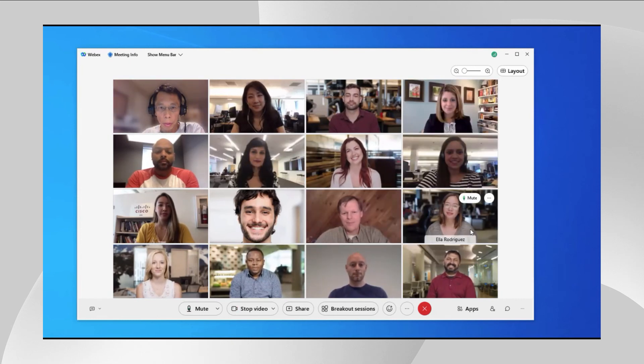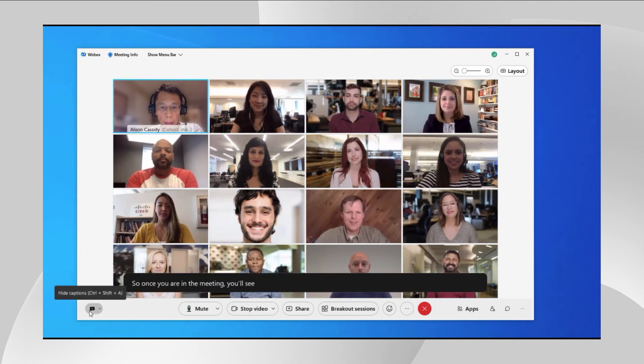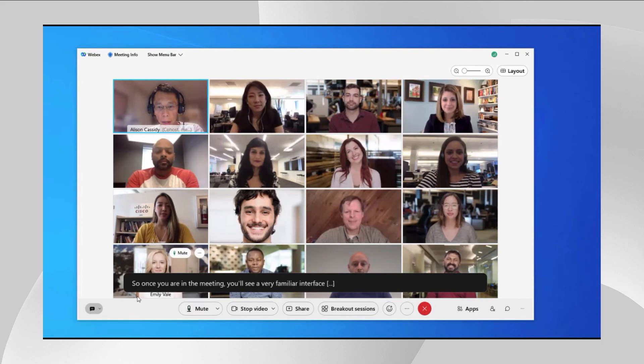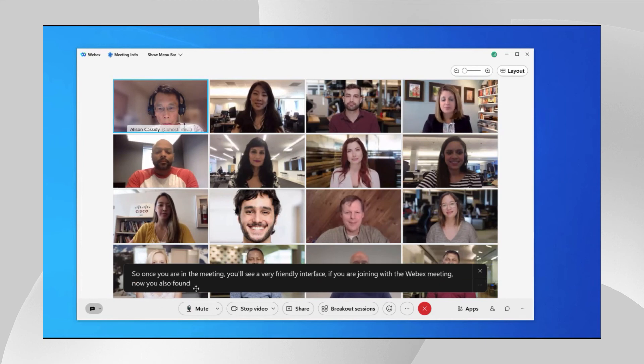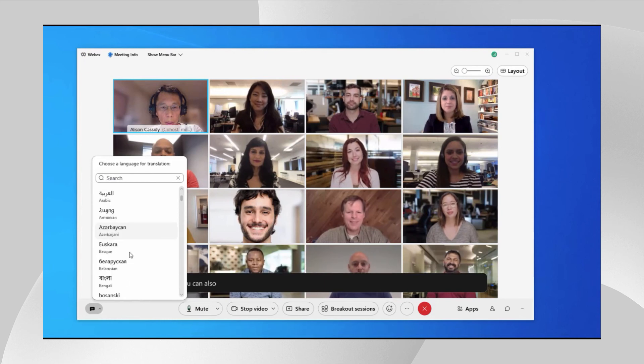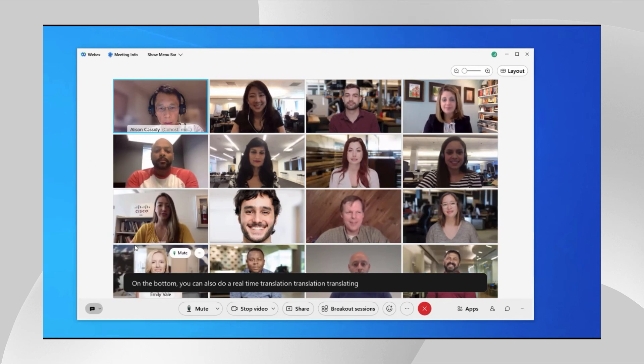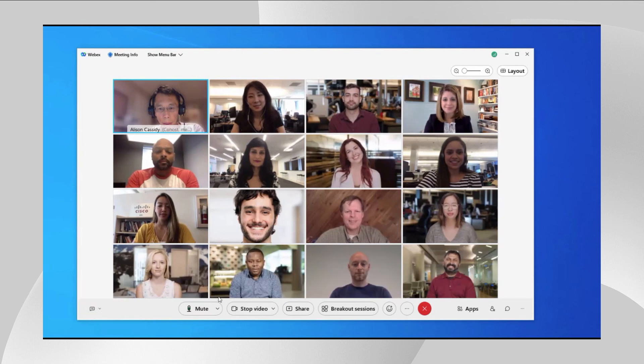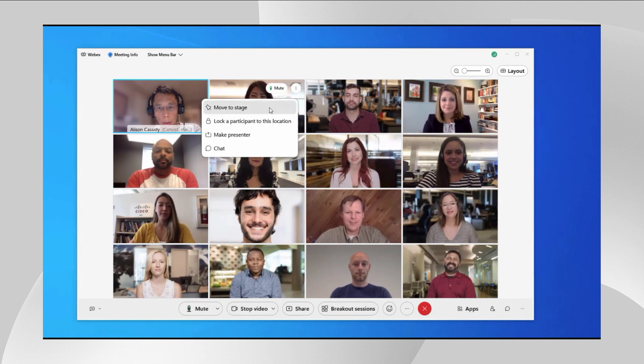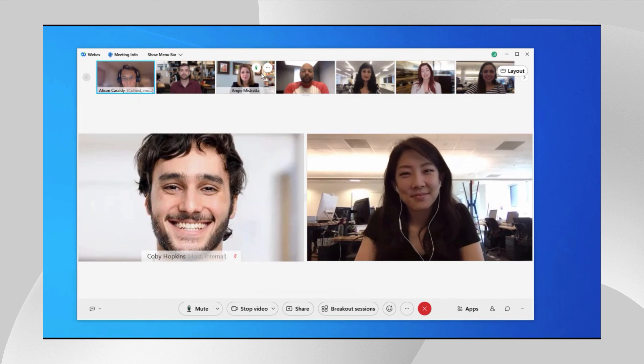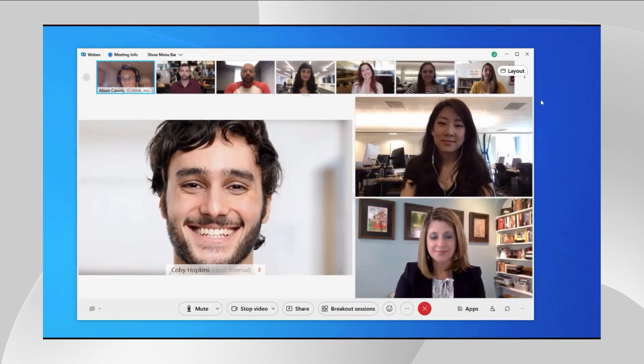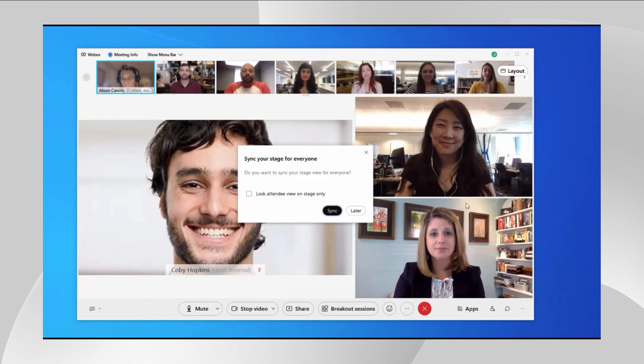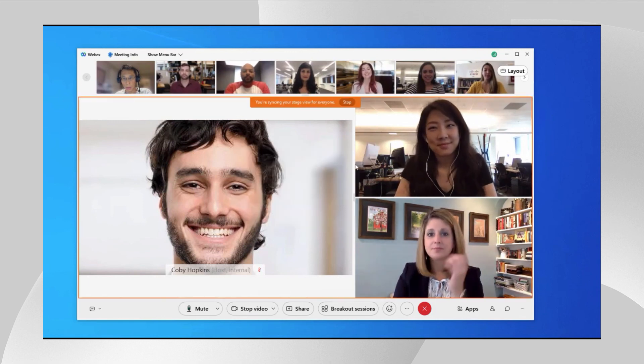Once you are in a meeting, you will see a very familiar interface as if you are joining with the Webex meeting app. You will also find the closed captioning. As I speak, the closed caption appears on the bottom. You can also do a real-time translation, translating from my English to Chinese, for example. And also you will find that I am able to push someone to the stage like you used to do in a meeting. I can track more people here, and now I can sync the stage to other participants.